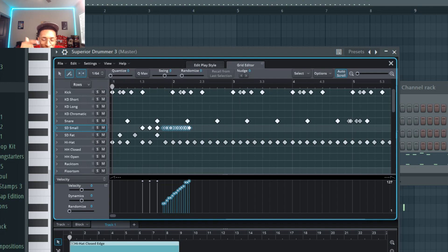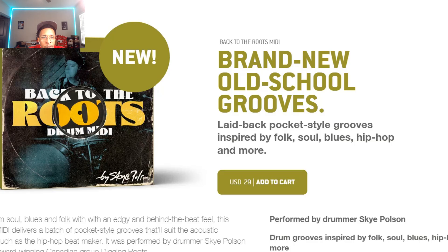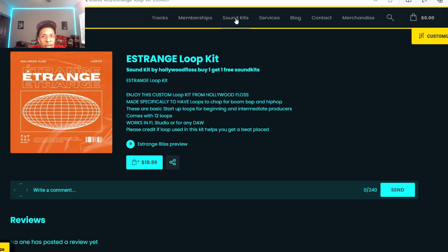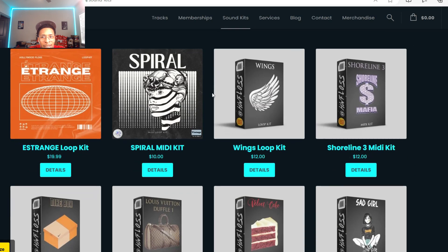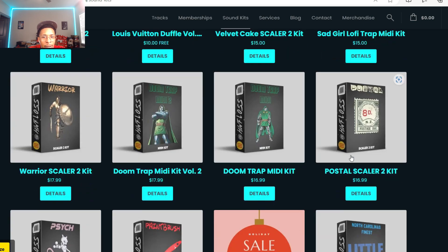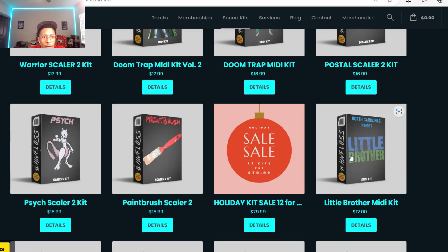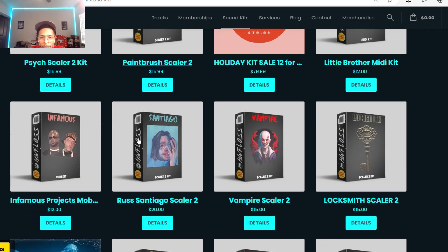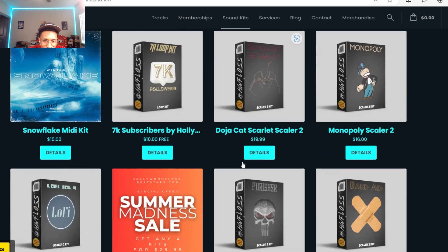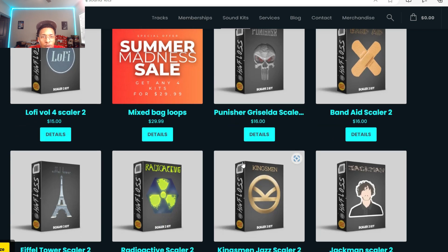It's your boy Hollywood Floss, the worst producer of all time. Please make sure you go to my site hollywoodfloss.beatstars.com and you can shop with me. I have a new loop kit, but other than that I have a lot of kits - if you like West Coast or loop kits or MIDI in melody form, I have that. It's Scaler 2, we have that. We just got a lot of stuff going on right now.